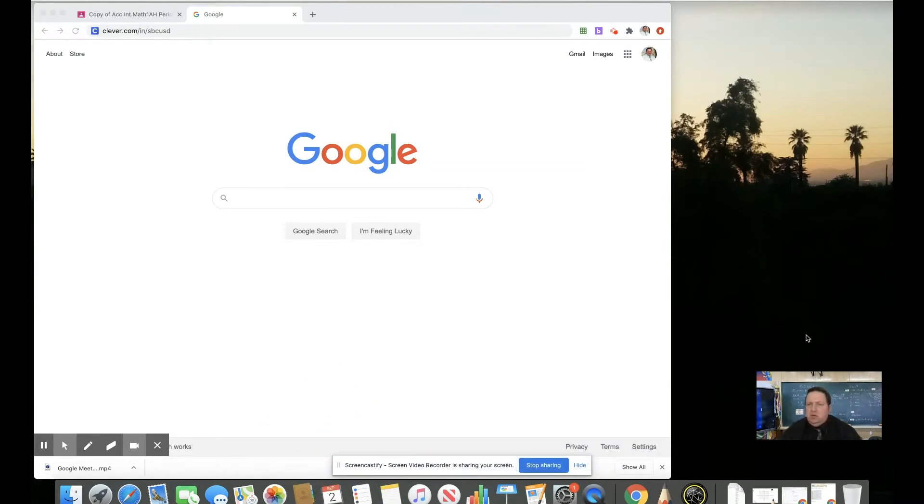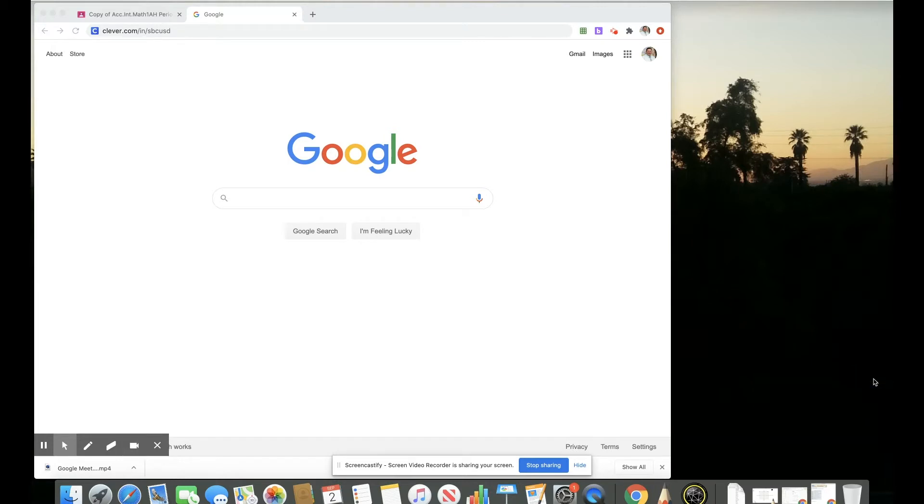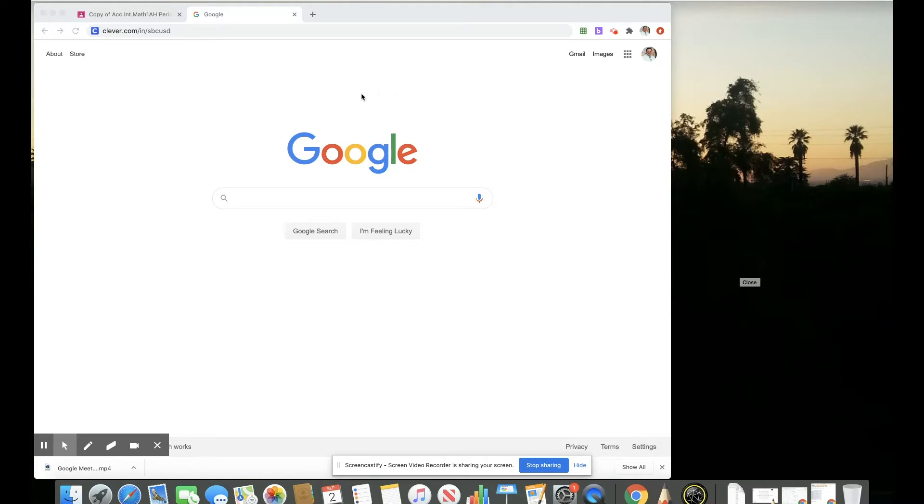In this short video, I wanted to show how to connect a Google Classroom to the district-adopted textbook materials, formerly known as Pearson Now, now known as Sevas, and their digital platform Realize. So first thing is to log in to that digital platform through the Clever portal.